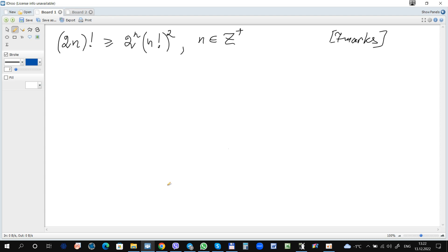Prove by mathematical induction that the next statement is true. If you don't remember, this sign means factorial — it is equal to the product of all integers from 1 to a given number. For example, 5 factorial is 1 times 2 times 3 times 4 times 5.